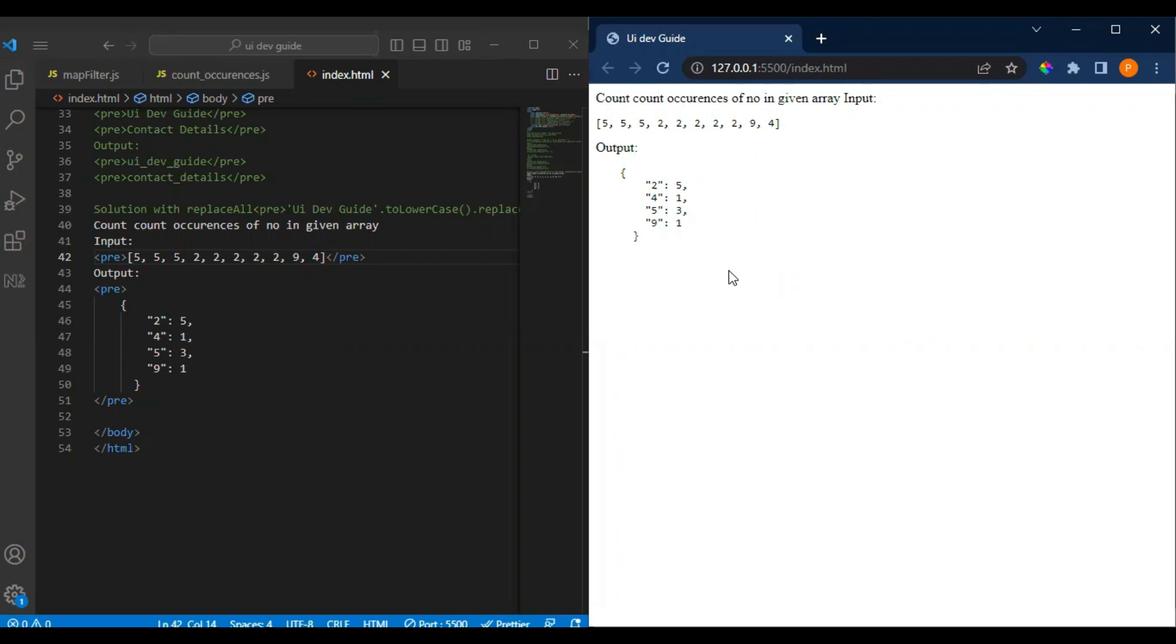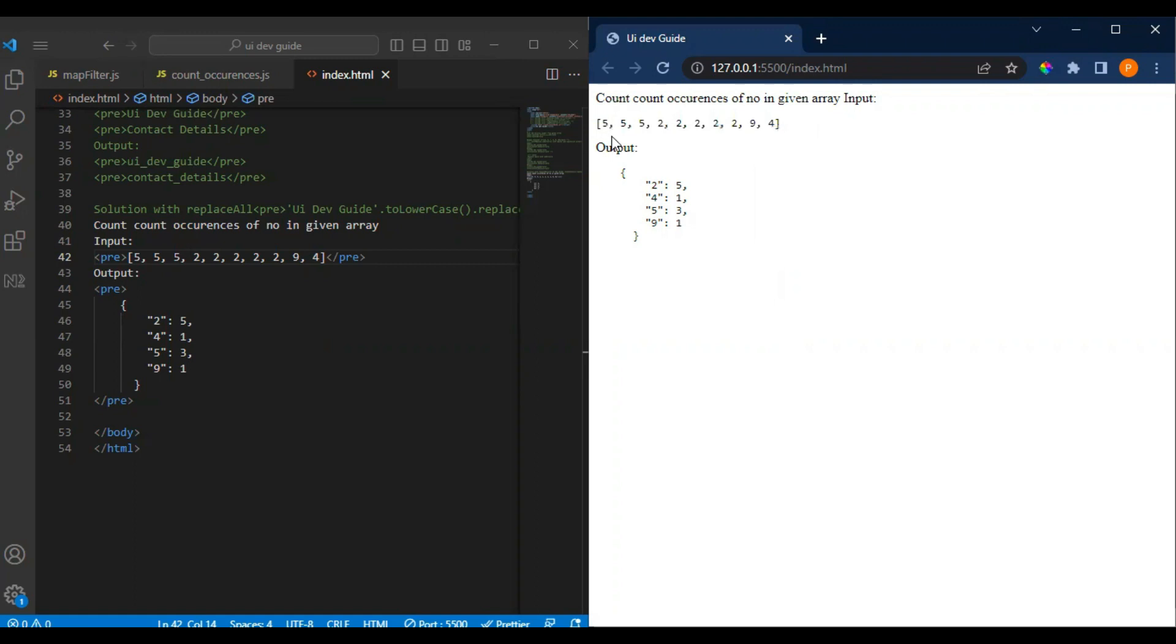Hi everyone, welcome to UIDM5. In this video we'll be seeing another coding interview question. The question is that an input array will be given to you and they will ask you to count the number, how many times it occurs.